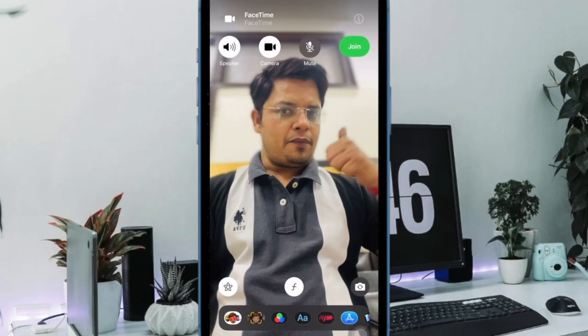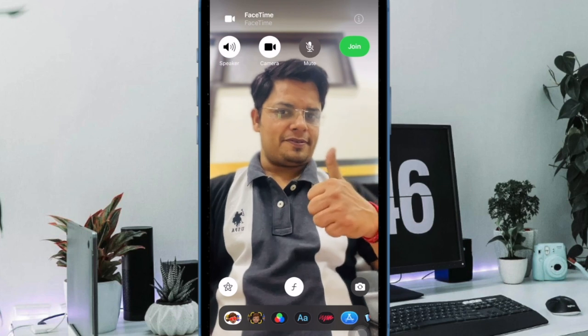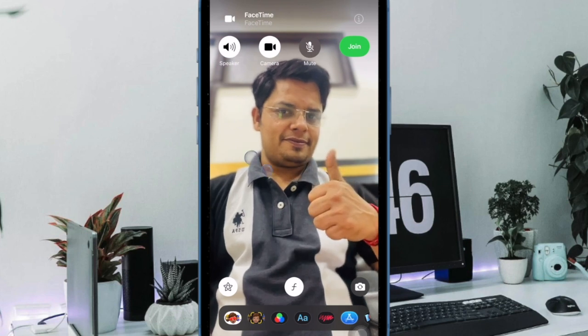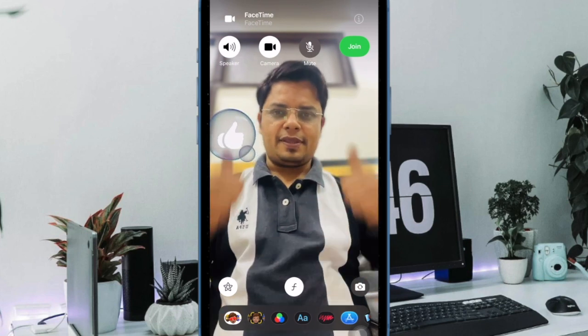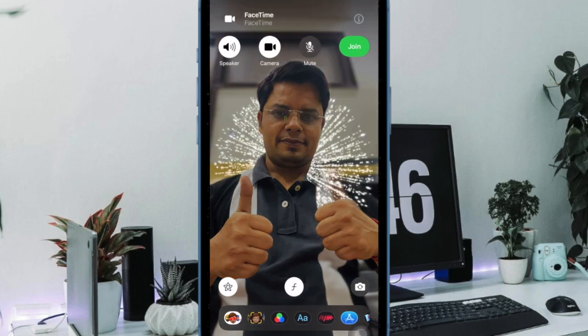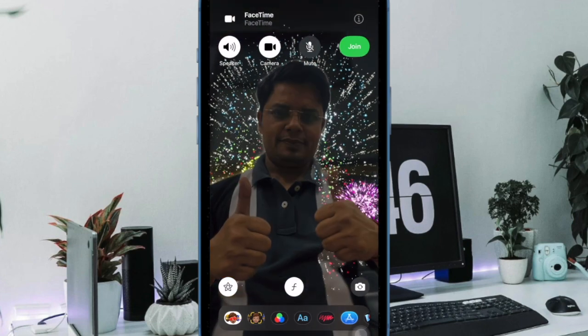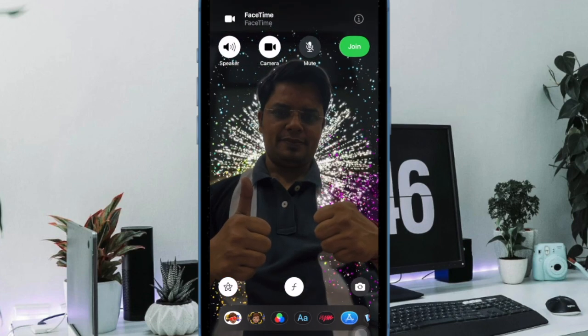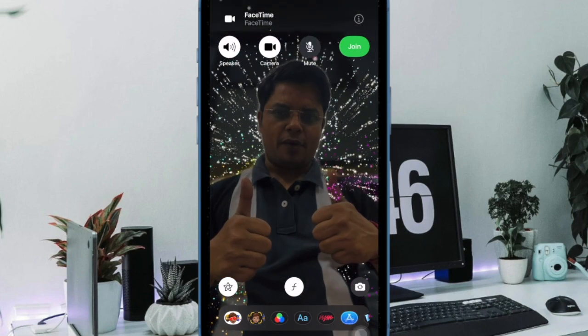Hi friends, what's up, this is DarkAphone360D. It's time to learn how to enable and disable FaceTime Reaction Effects on iPhone and iPad.